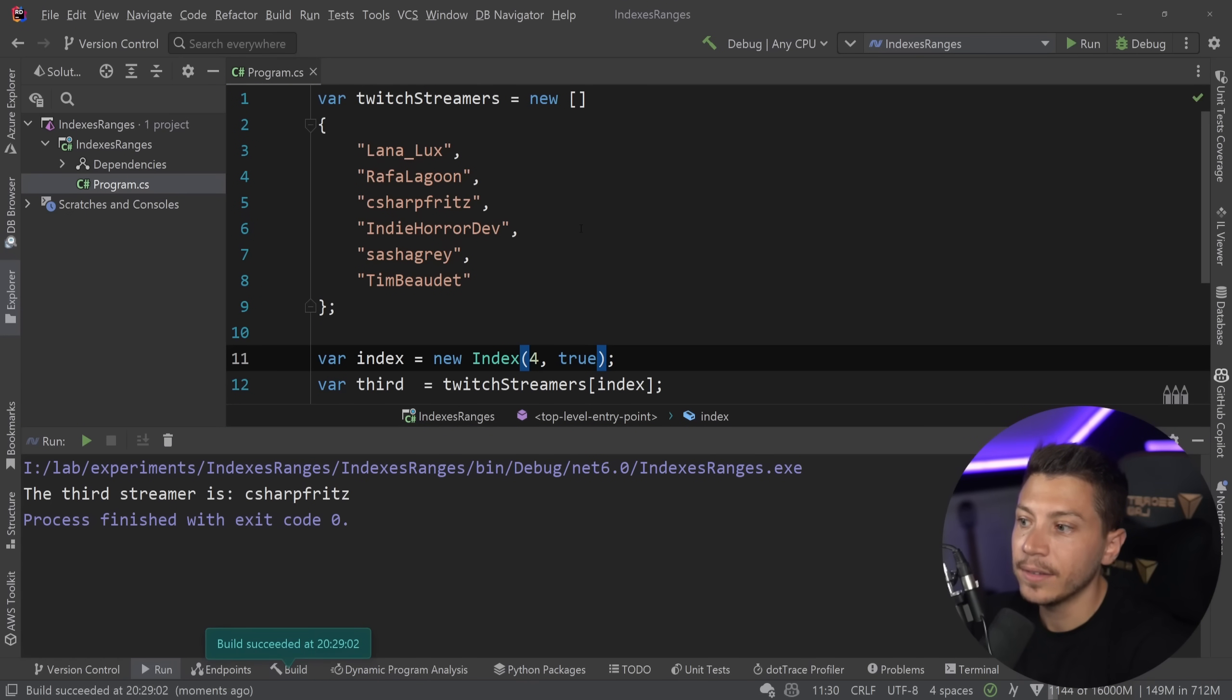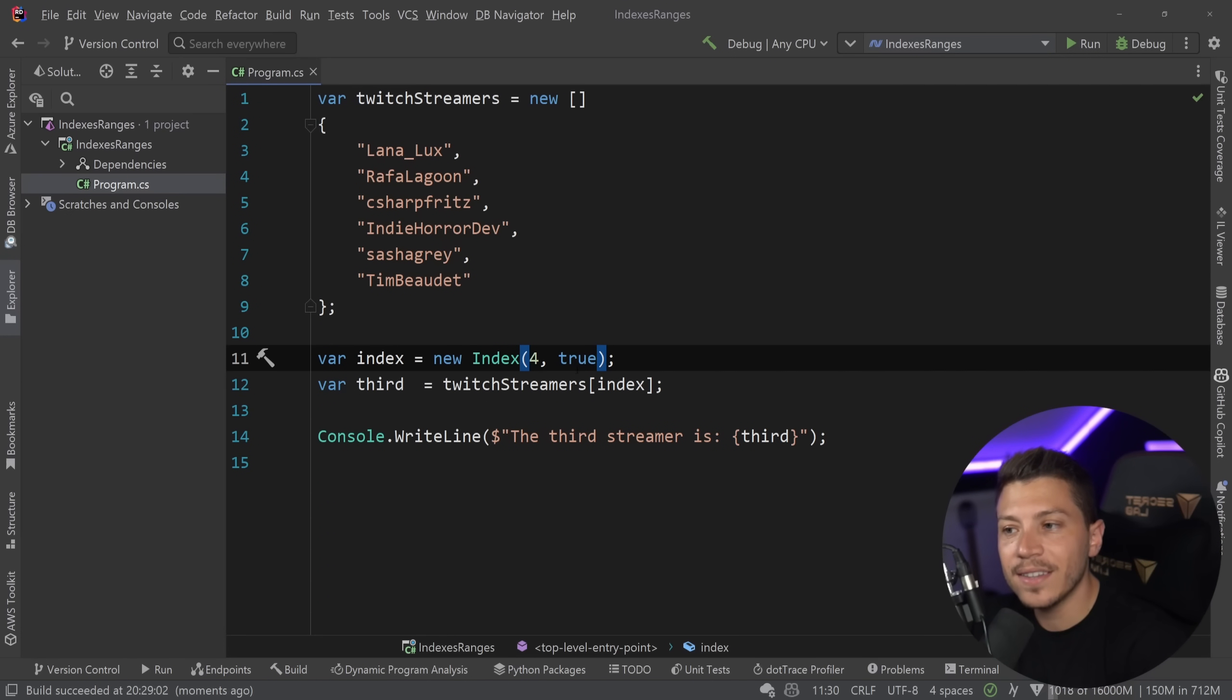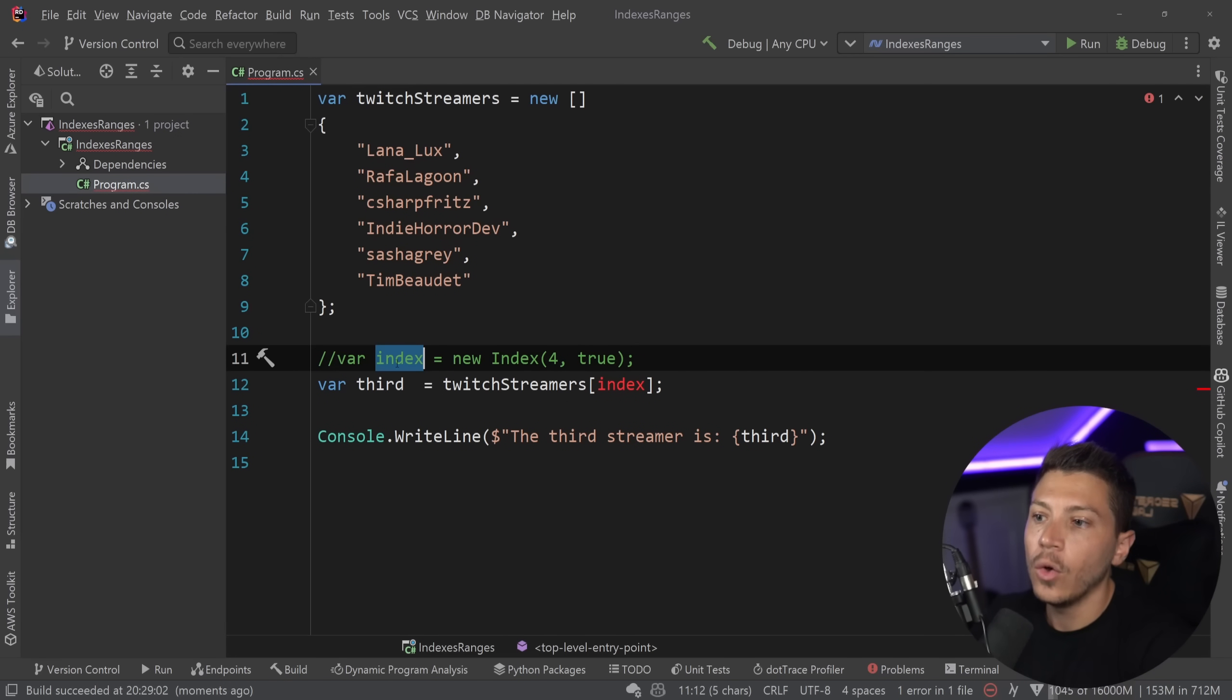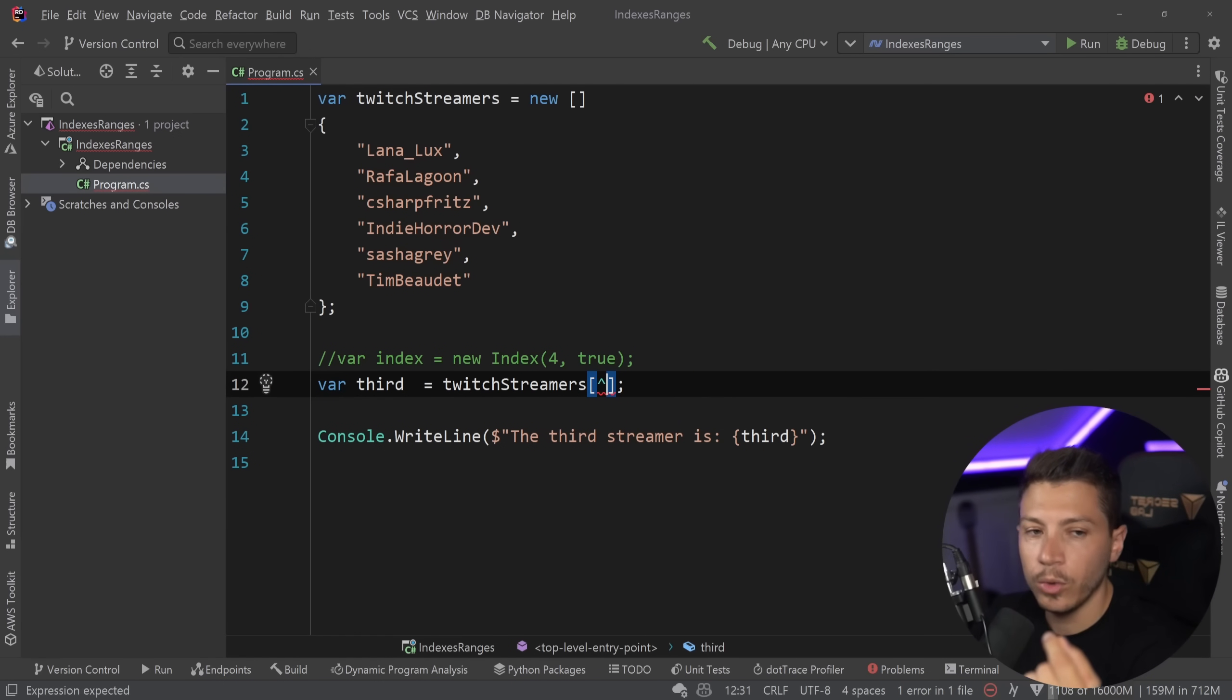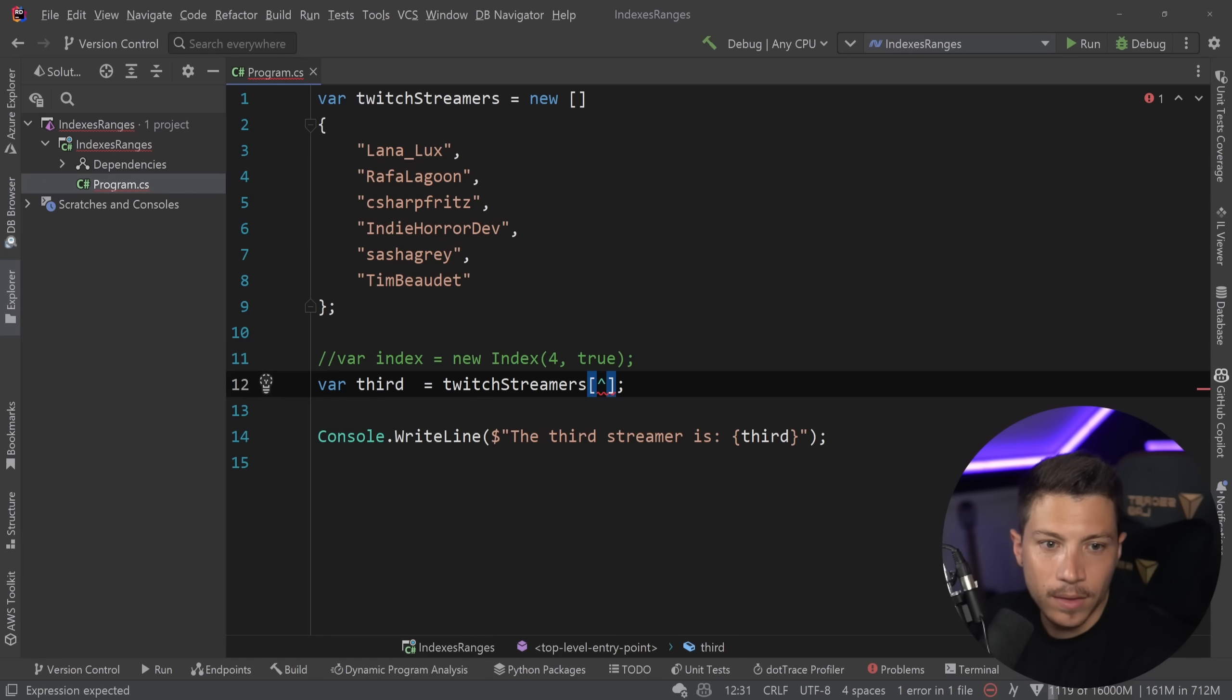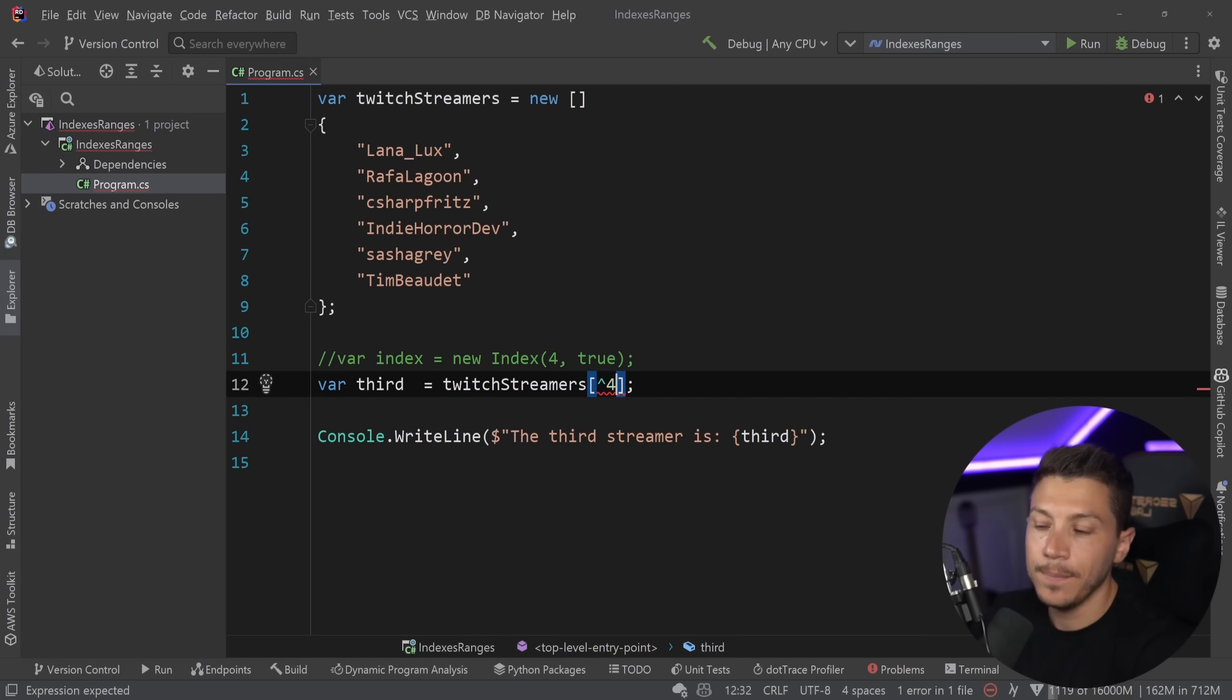then I can get Jeff again. And it is that simple. And it actually gets even simpler. You don't have to use the new index. All you can do now, if you want to, is use this symbol, which I should probably Google how it's called. Okay, no, I can't pronounce that.